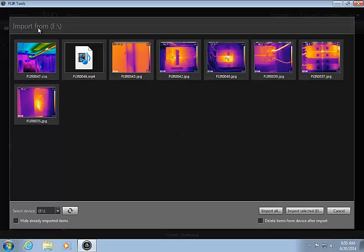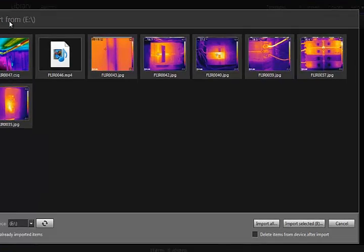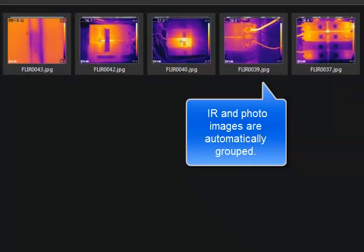If a matching photo is present, the IR and visual photos will be automatically grouped, which is a real time saver when it comes time to create the inspection report.